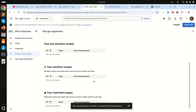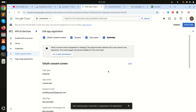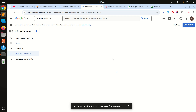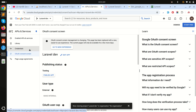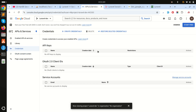On the next screens we don't have to do anything, so I'll just click Save and Next, then go back to the dashboard. Right now we are using this for testing purposes so we don't need to publish the app, but when going to production you will need to publish it. Next, click on Credentials.